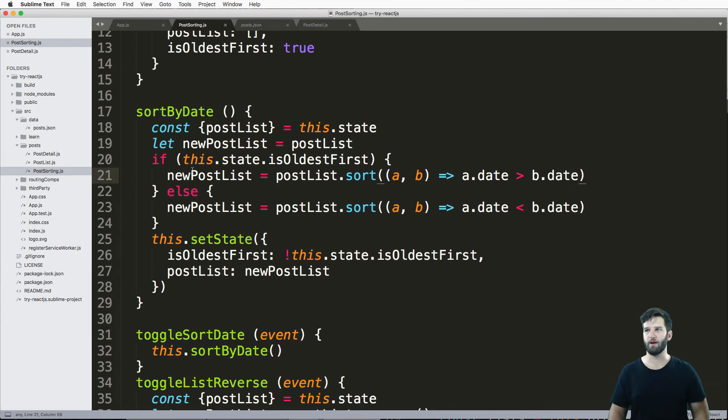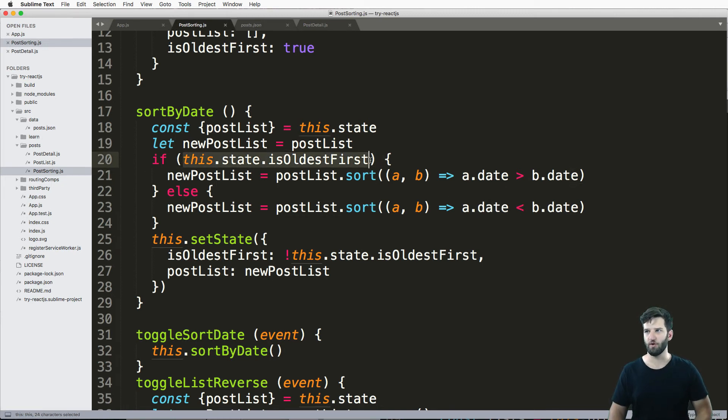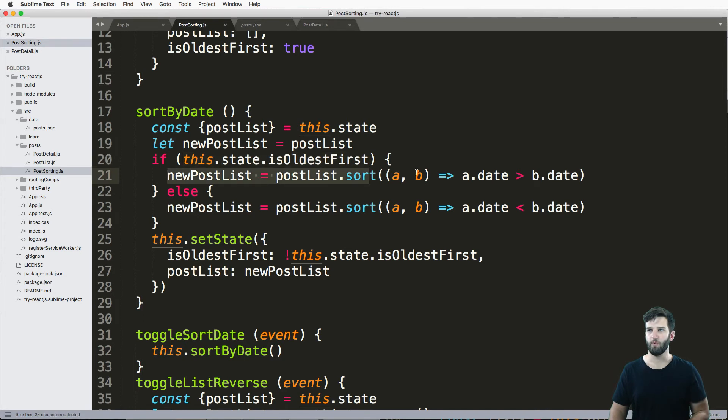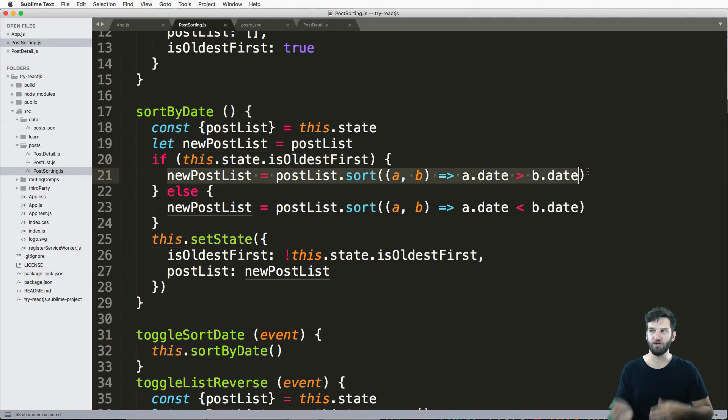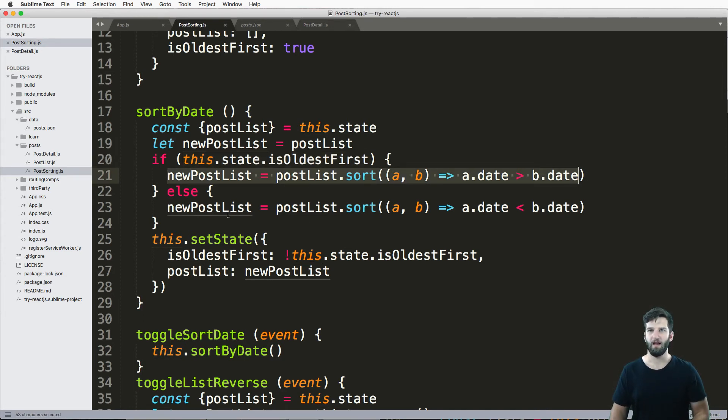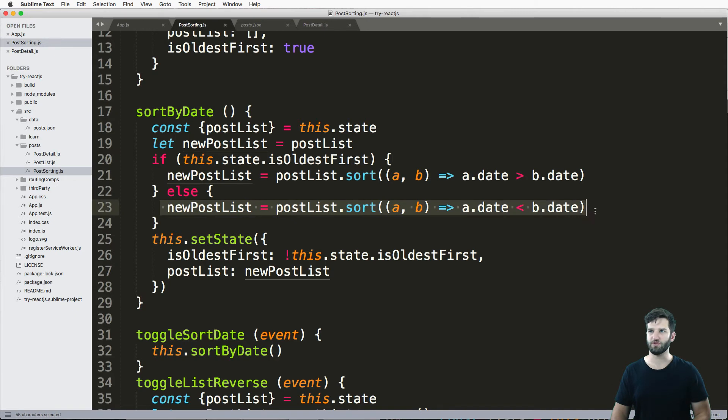So let's just playing around with things, right? So actually, if the oldest is first, when that state is there, we want to change it to newest first. And this is how you would do that. Otherwise, we would change it to oldest is first, right?